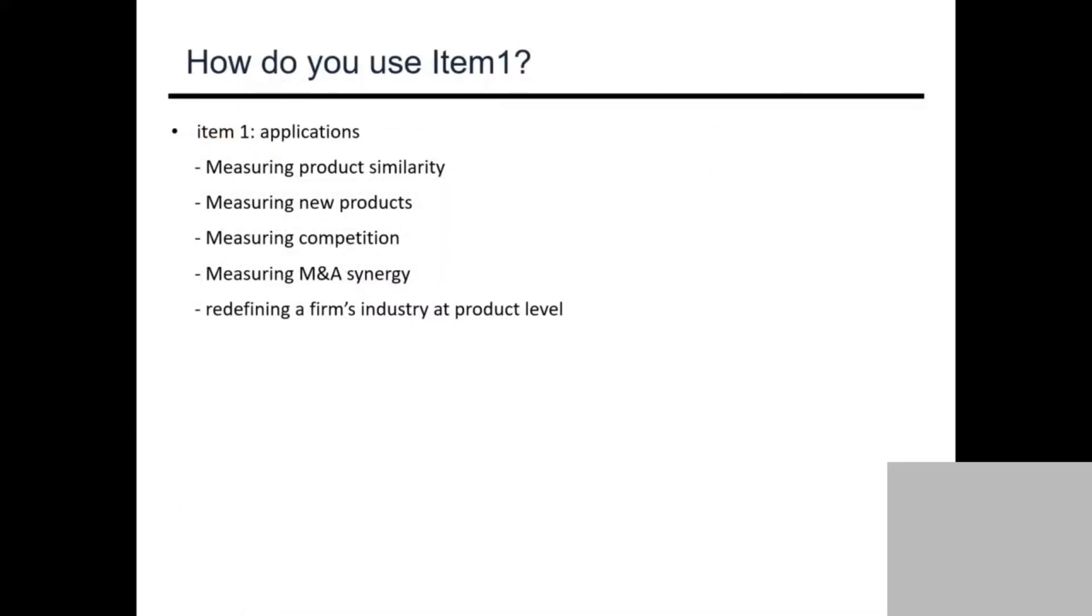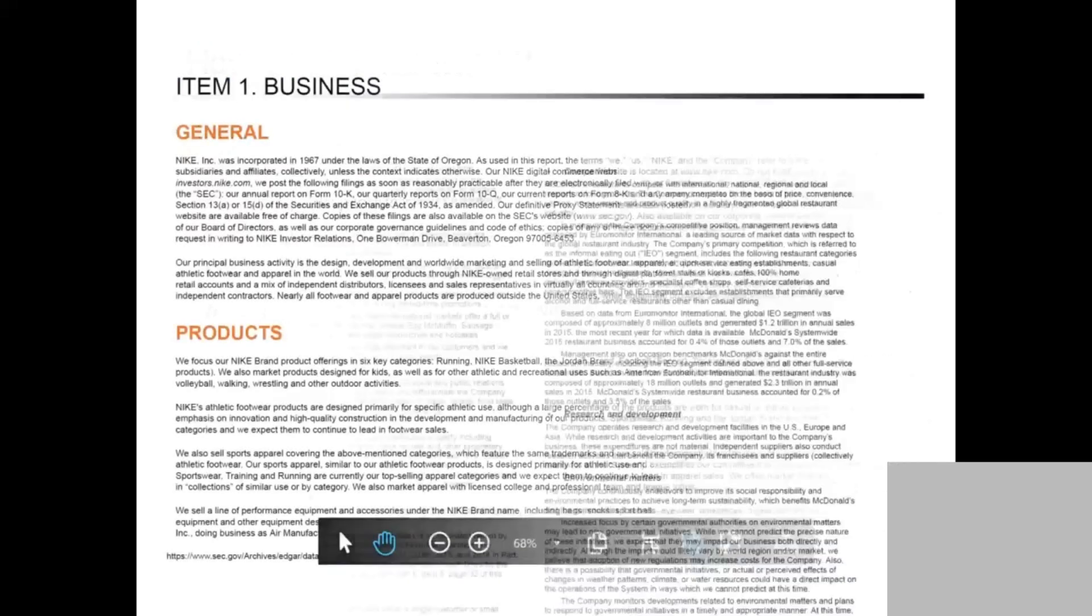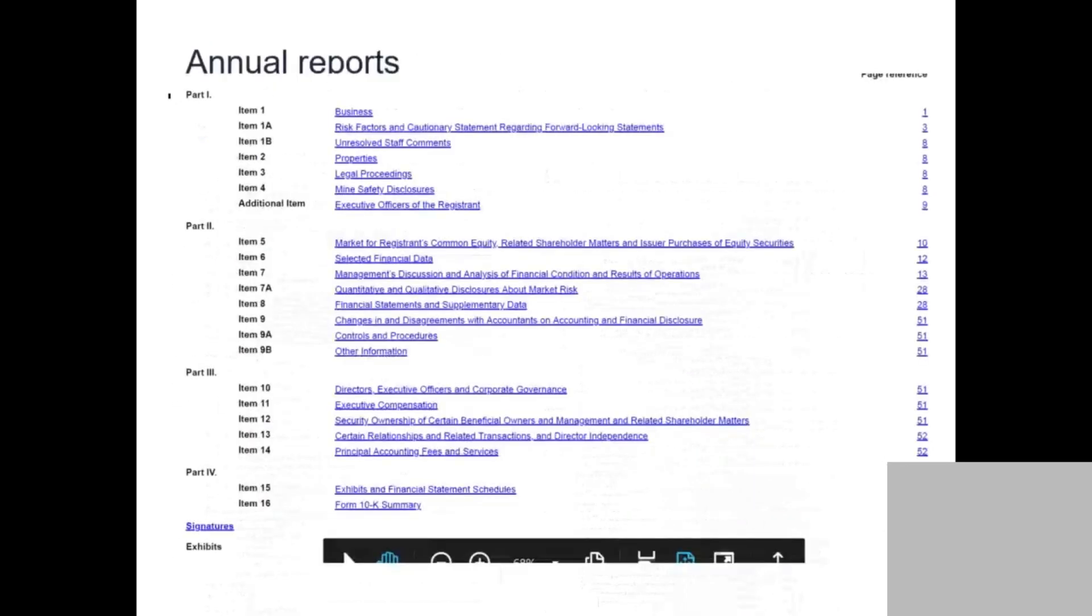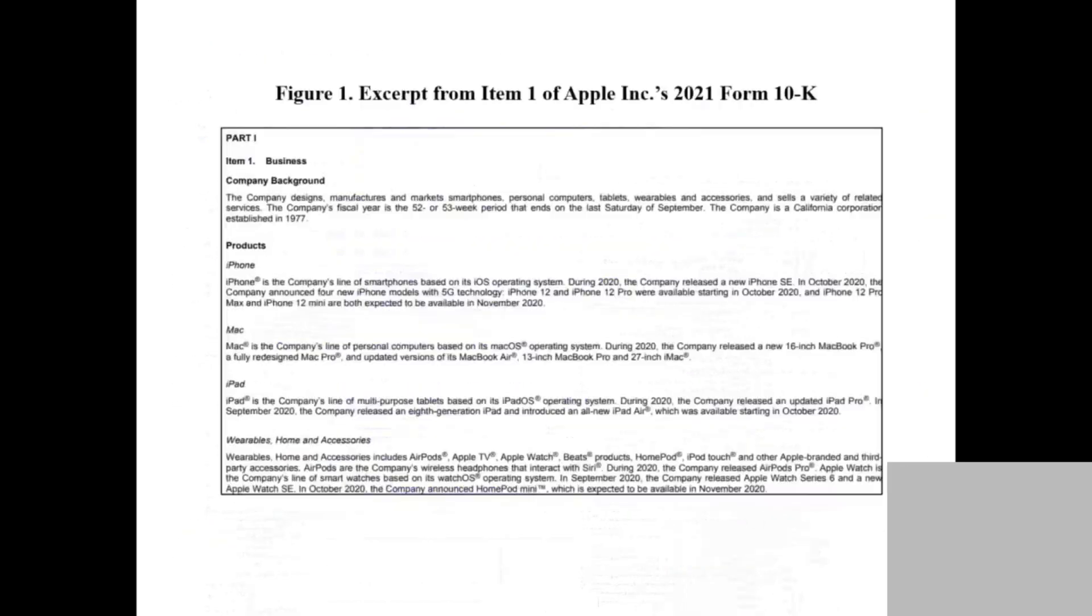What other use case is measuring new products. How do we know what are new products? The solution is easy. This is Apple's 2021 10-K. You compare this year's product with previous products. If you have any sentence new in this Item 1, that's a new product.